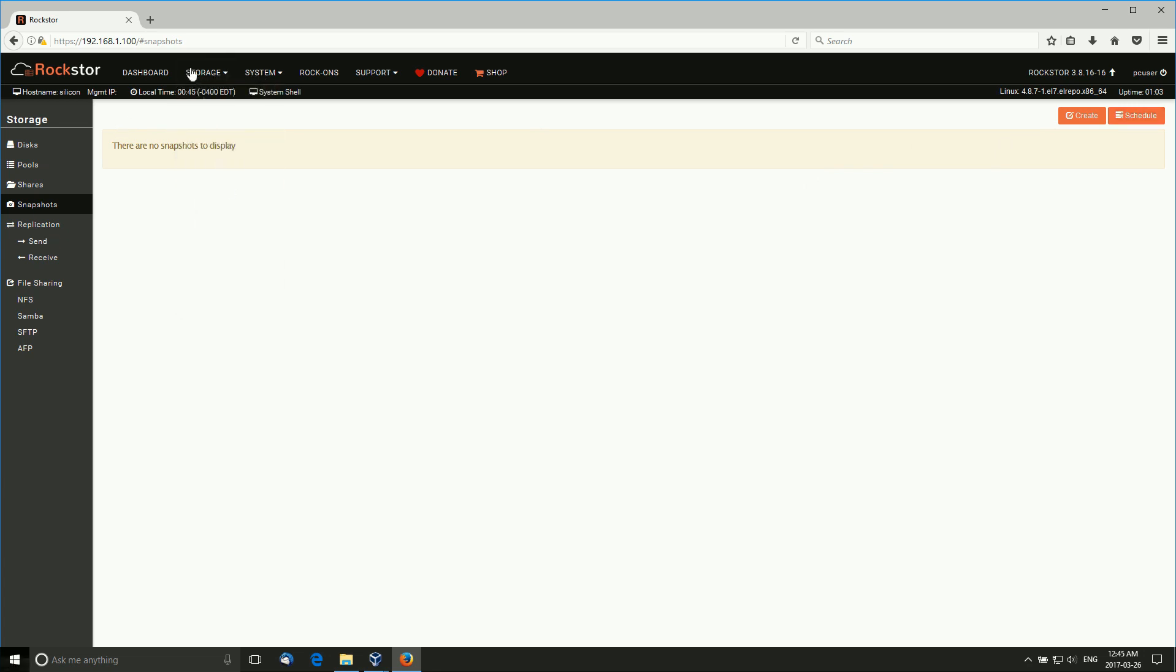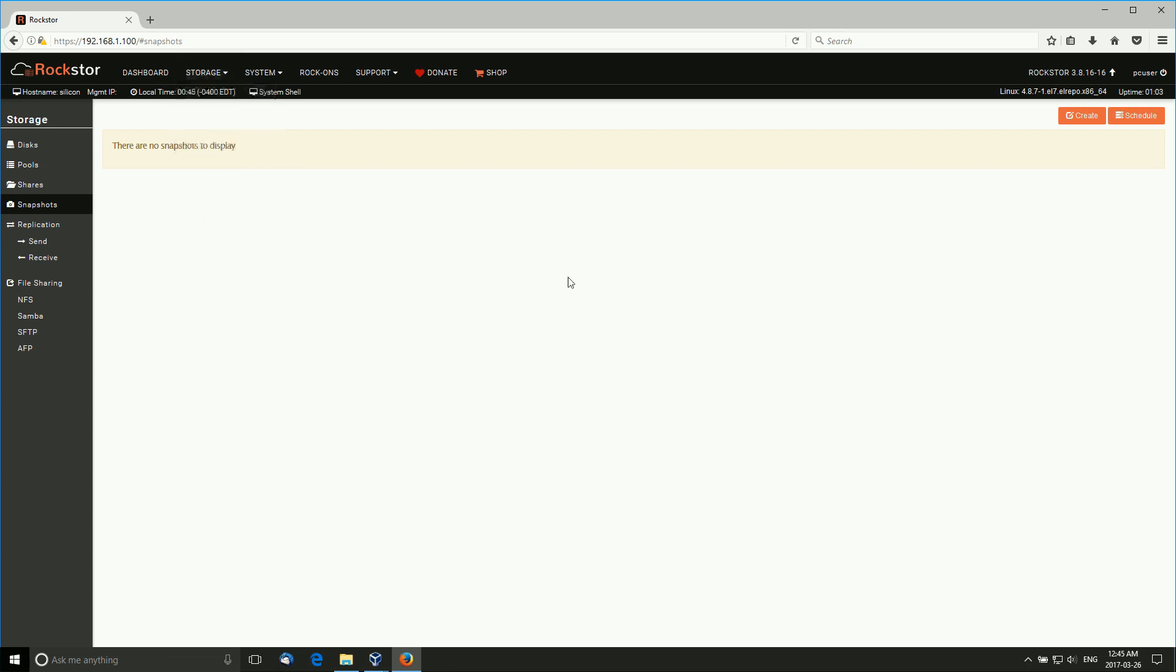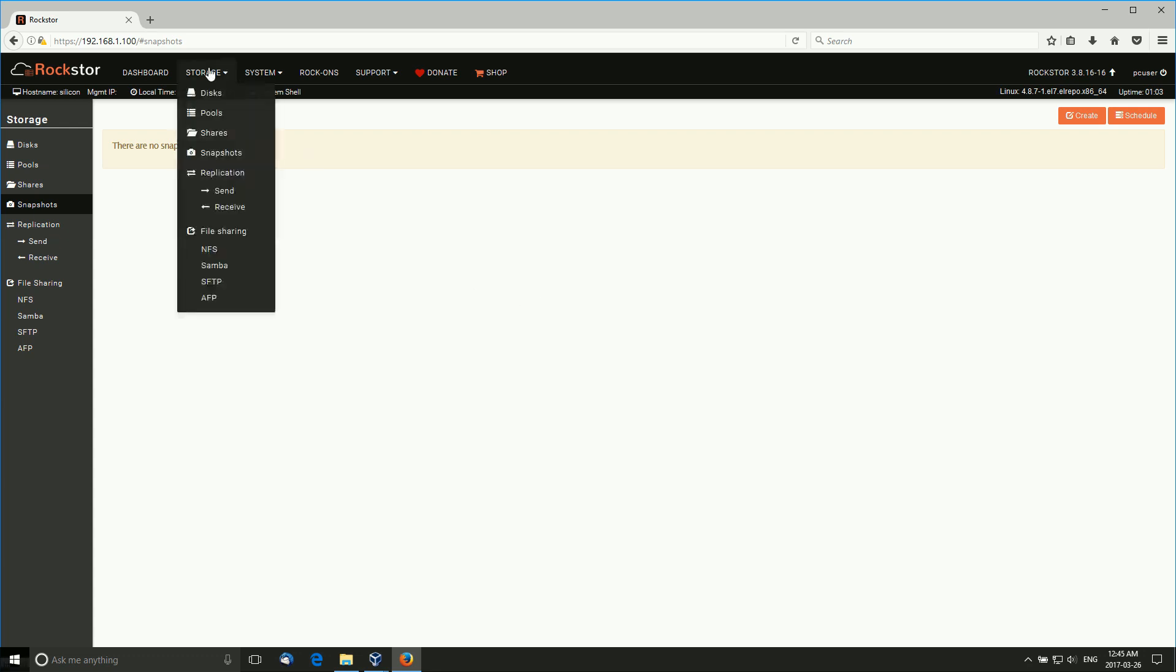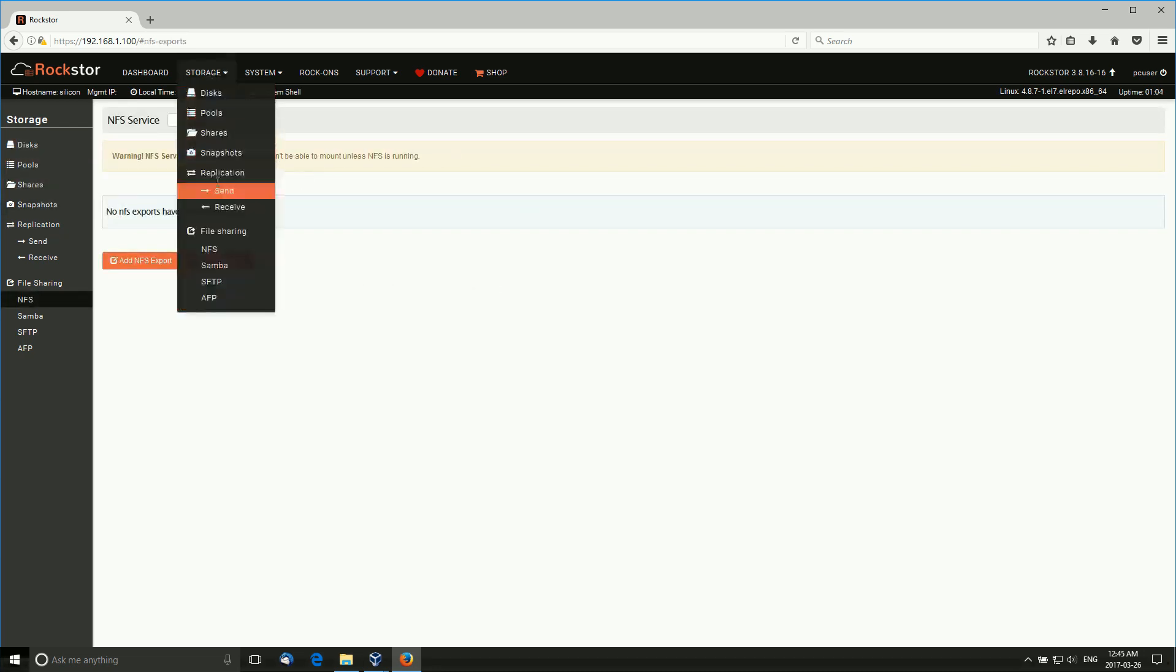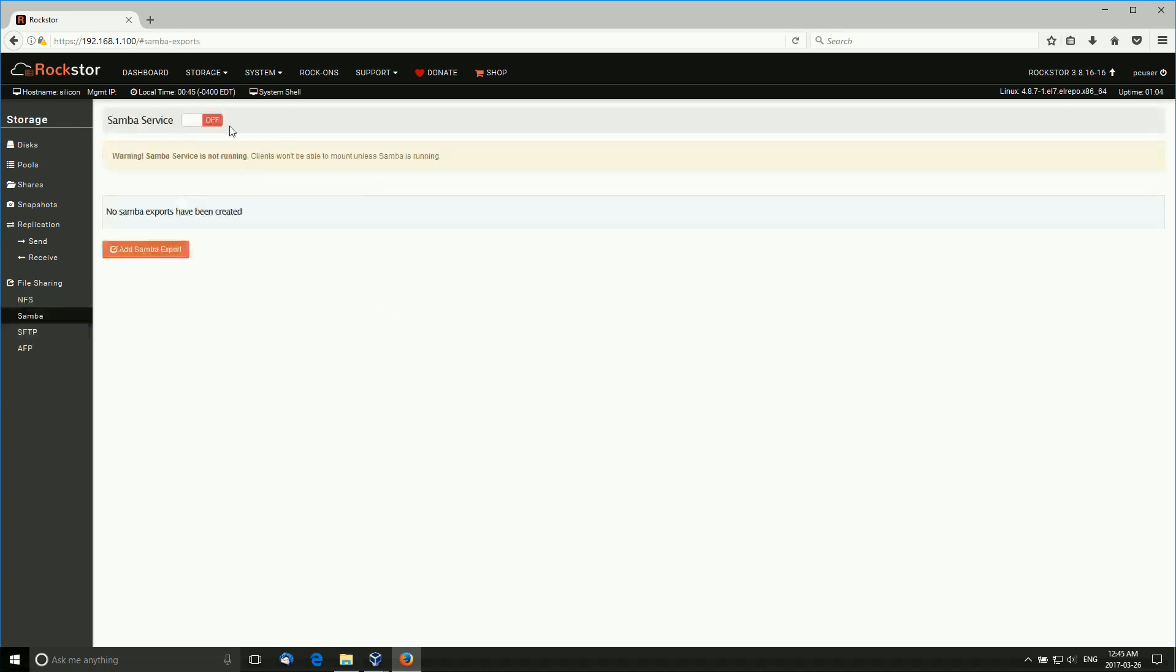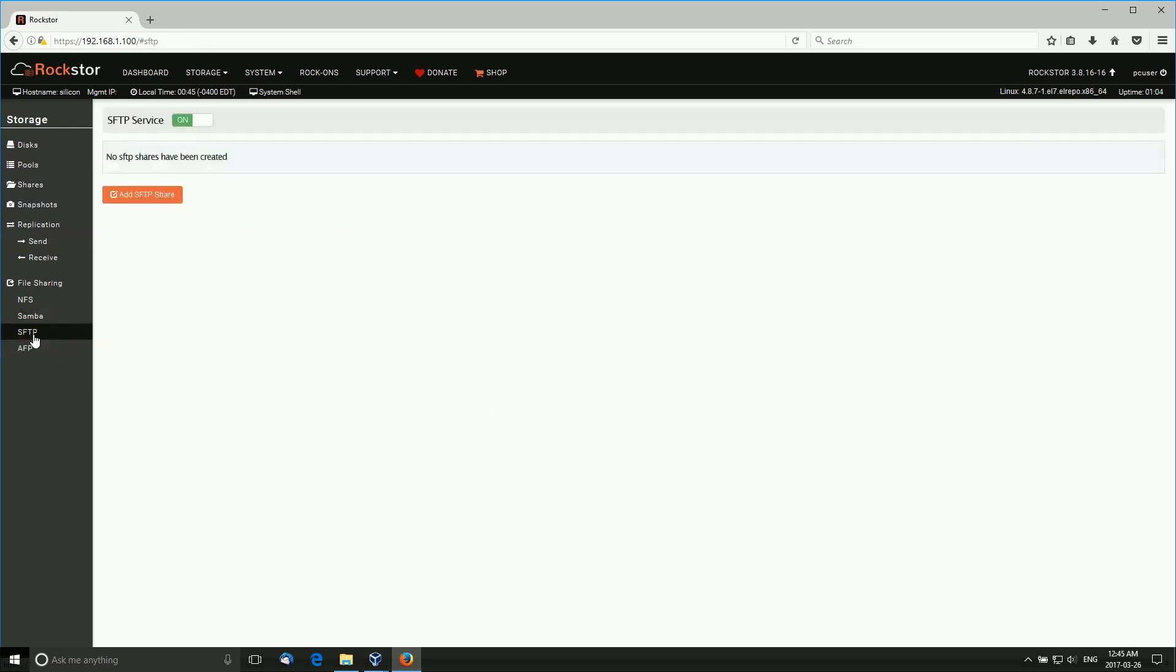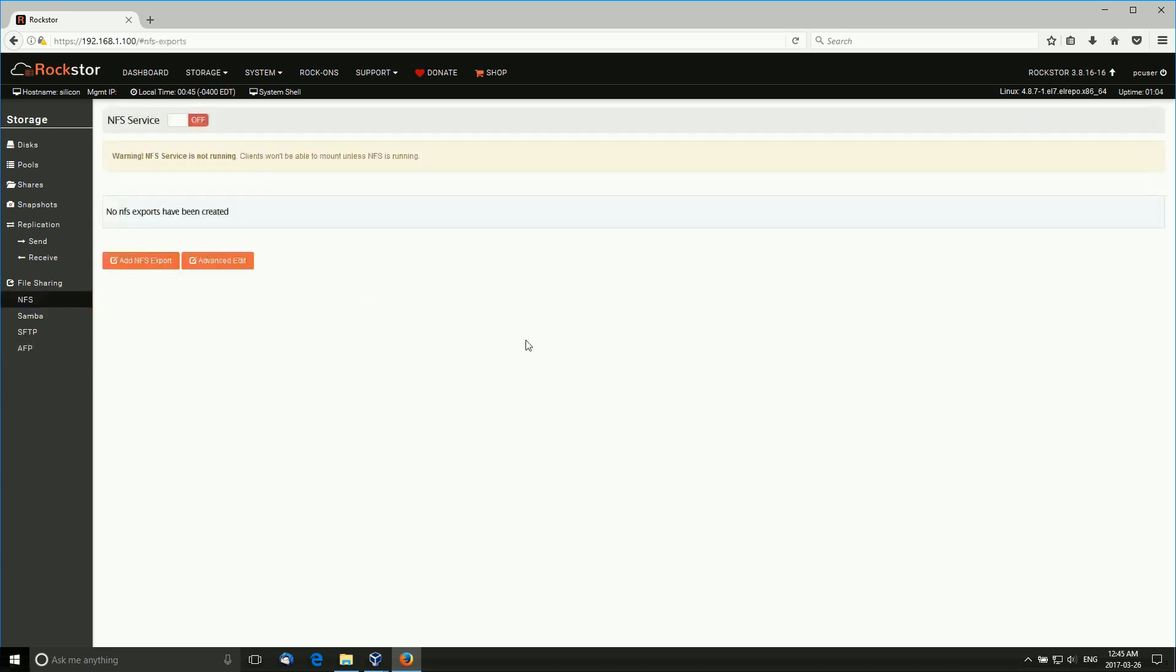Replication - once we create pools, we can replicate them and send and receive them from different RockStore servers, I believe. File sharing - we have NFS, warning it's not running. We have different services, so it supports NFS, Samba, SFTP, and AFP. This can all be expanded. You'd have to turn each of these on and you can do some configuration. You can create a Samba export, SFTP, create a share, AFP. It supports all of that out of the box.